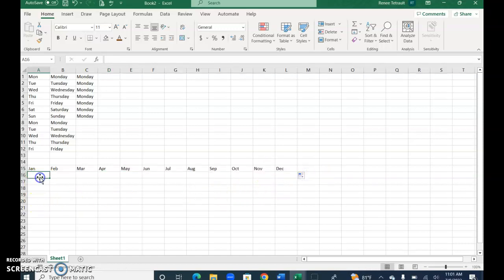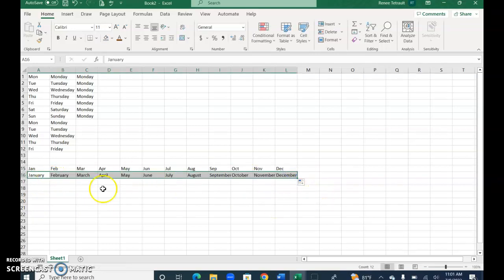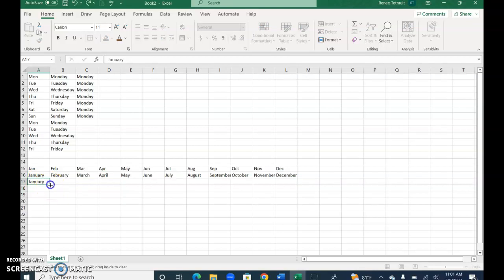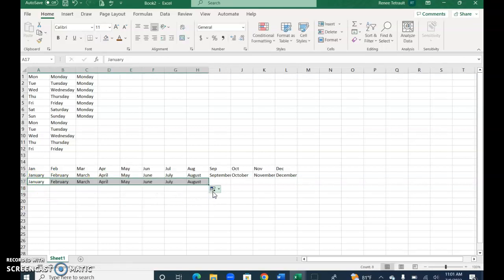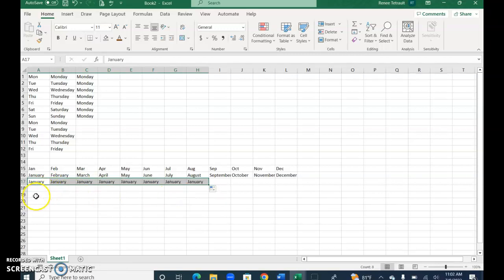If I were to spell it out and then use my autofill again, it goes across. Some of them don't fit but that's okay. Now if I wanted it to always be January when I drag it across, I would have to use the autofill options and choose copy series so that they're all the same.